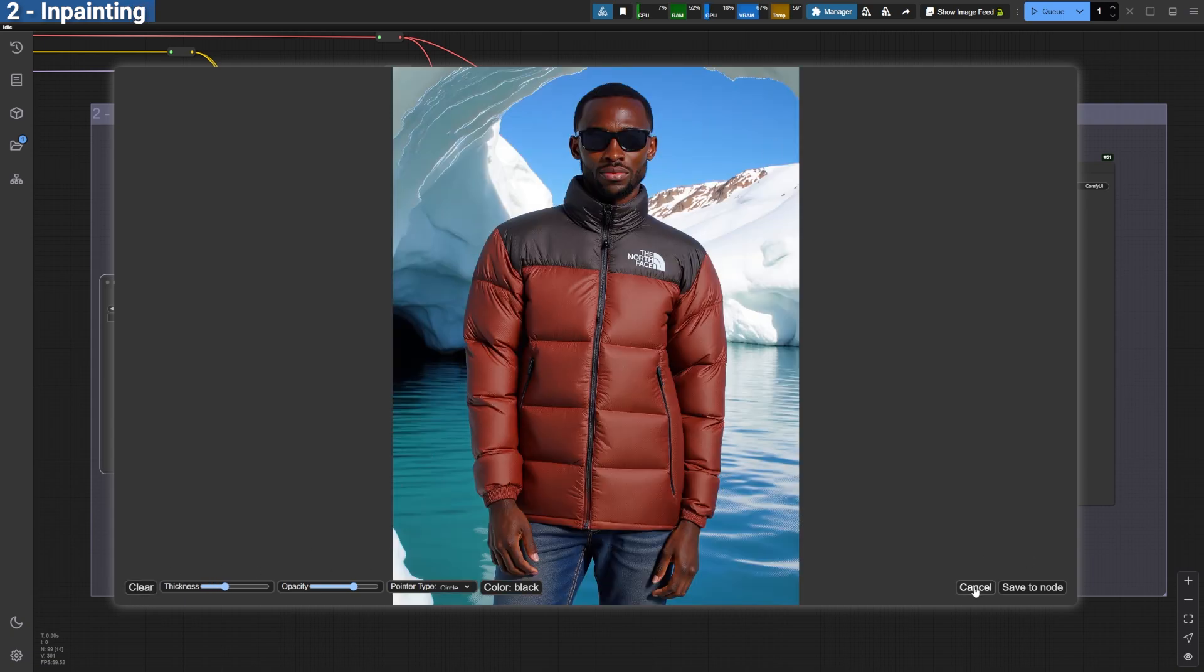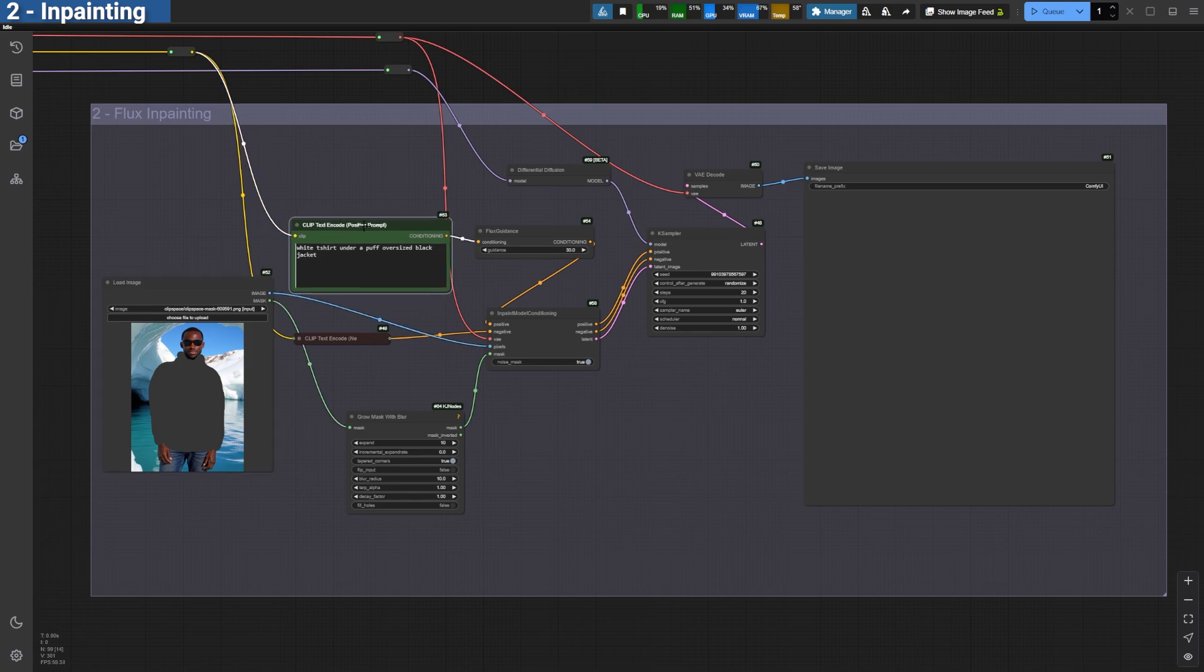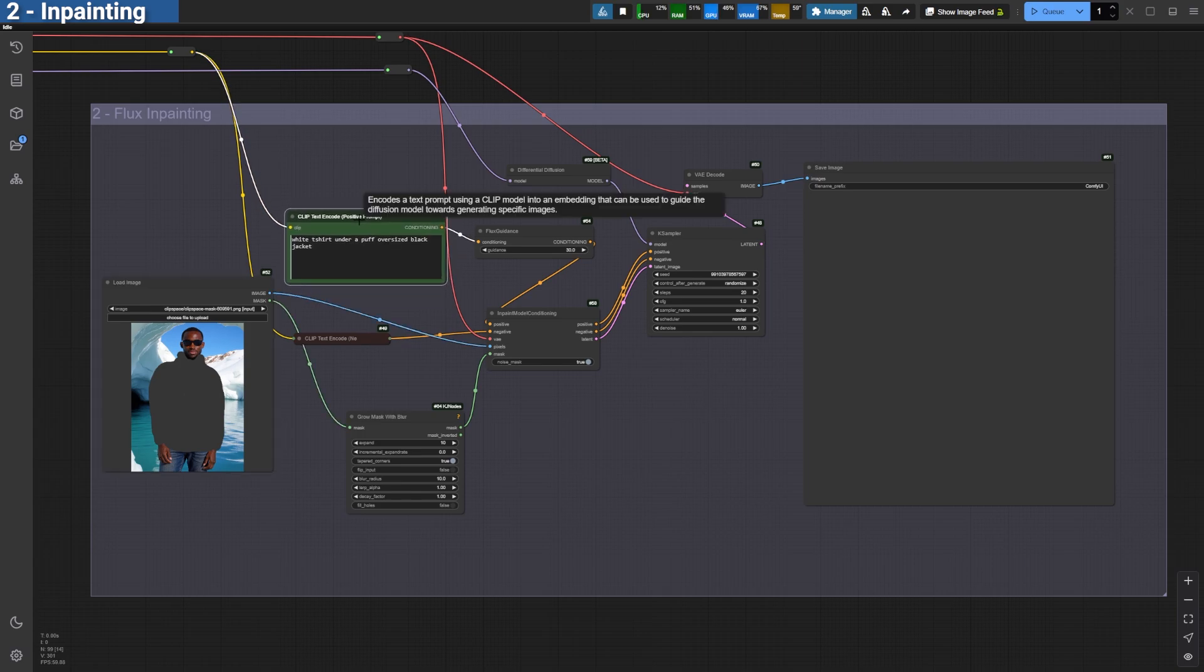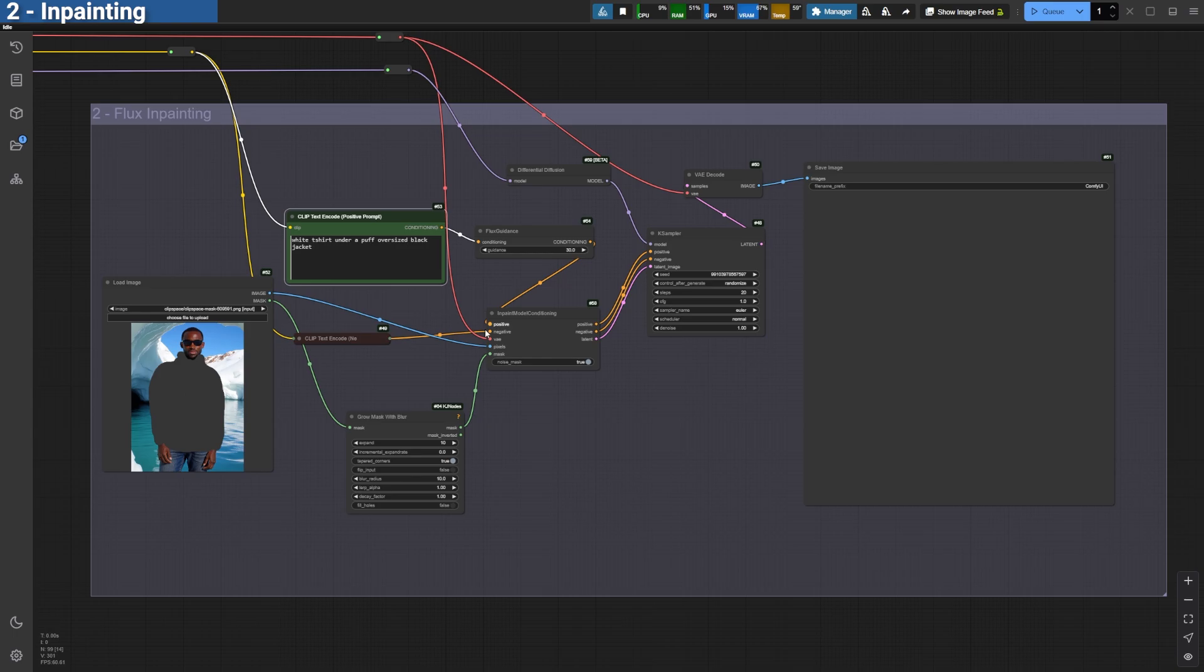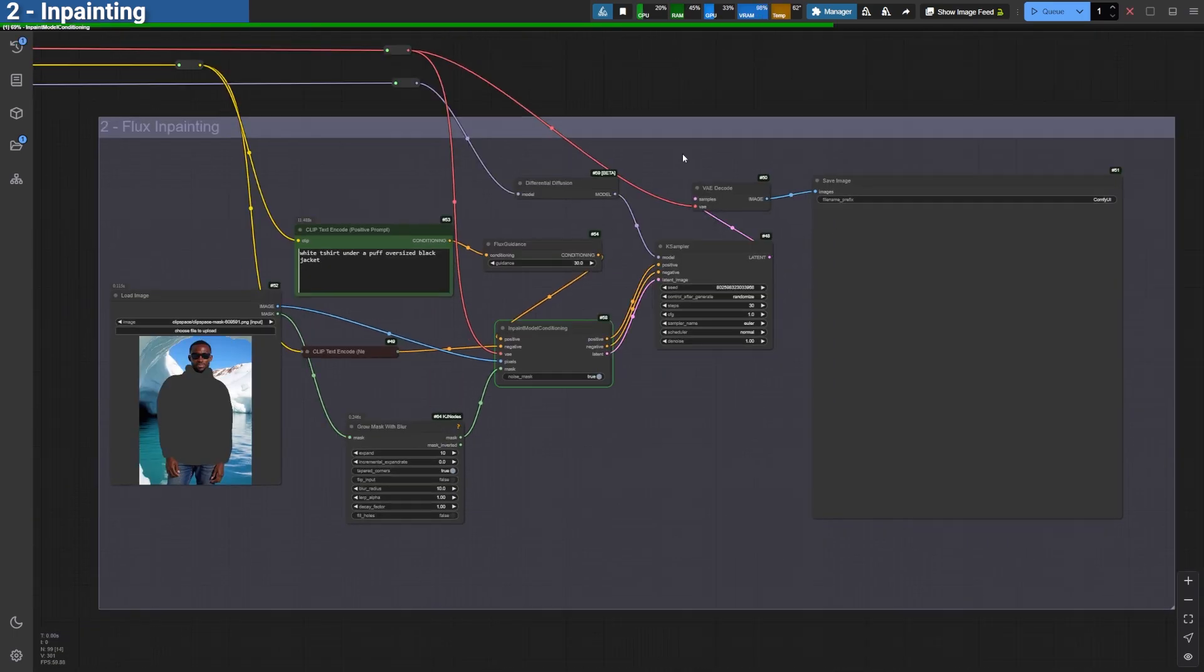To begin, mask the area you want to modify. Enter a simple positive prompt that describes only the changes you want within the masked area. For instance, I set the prompt to a white t-shirt under a black puff jacket.